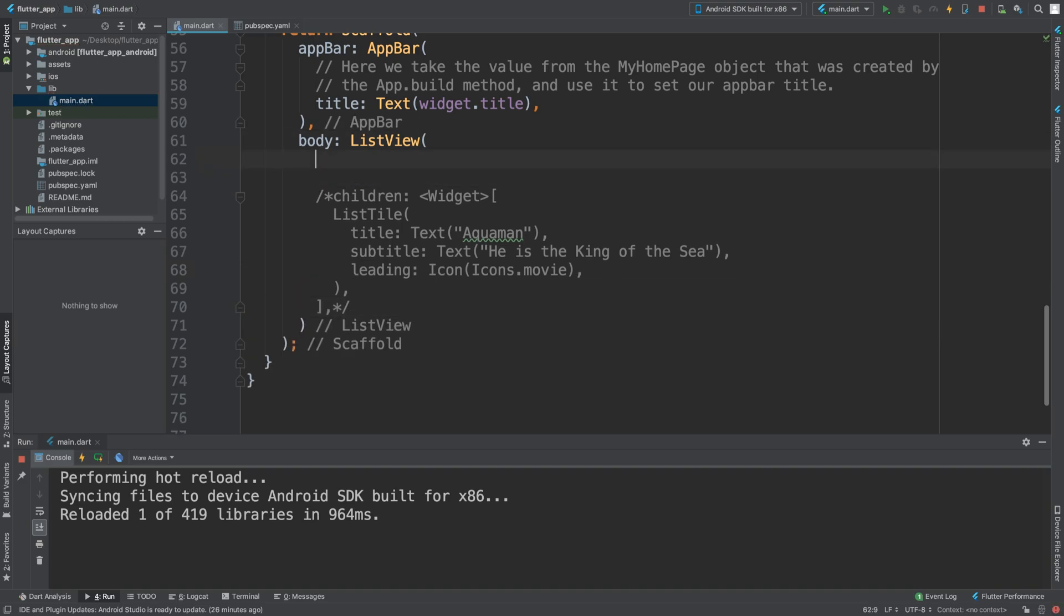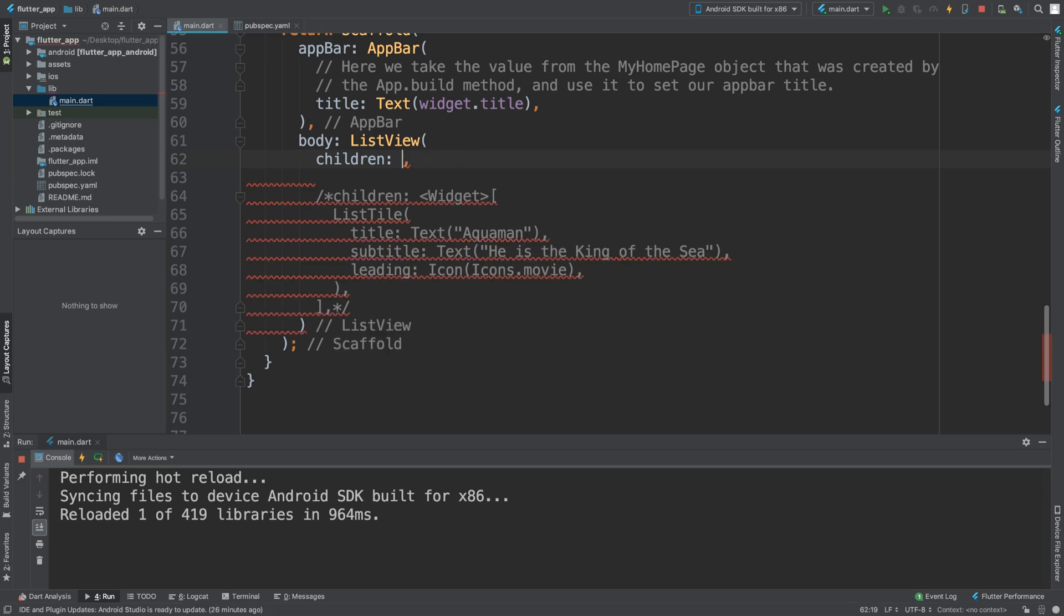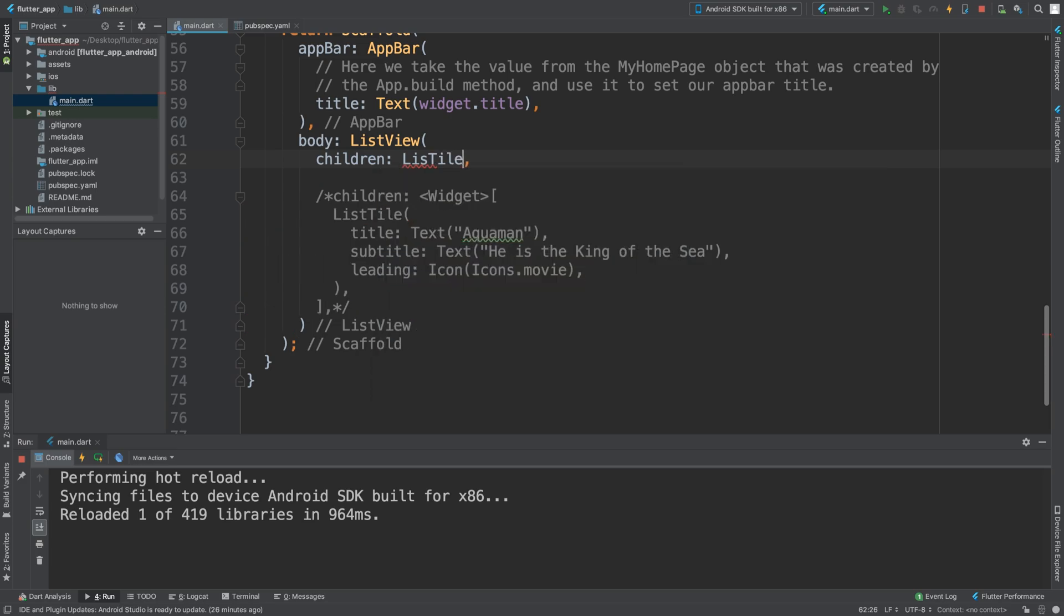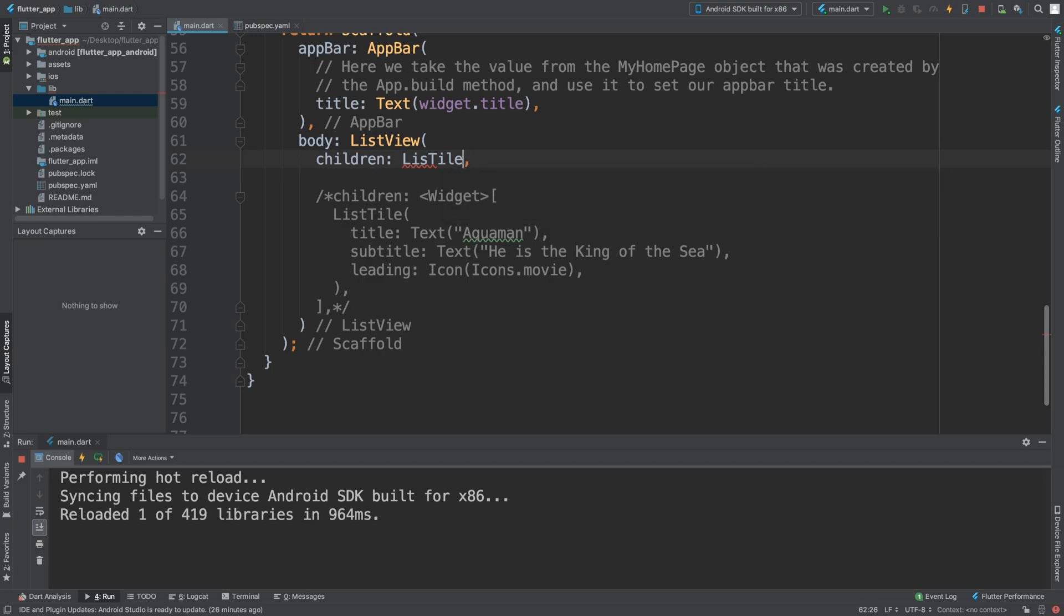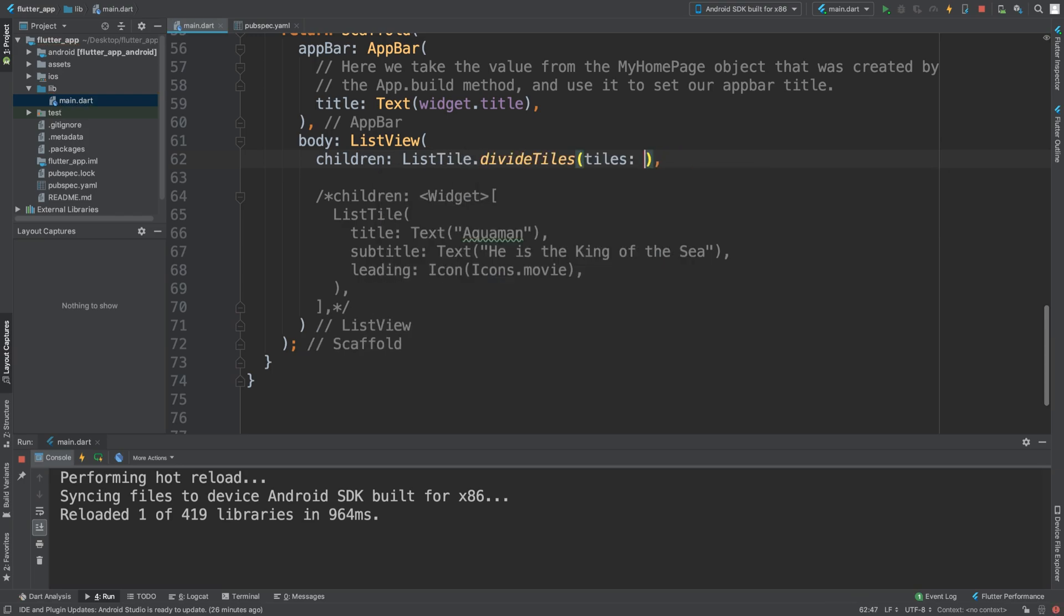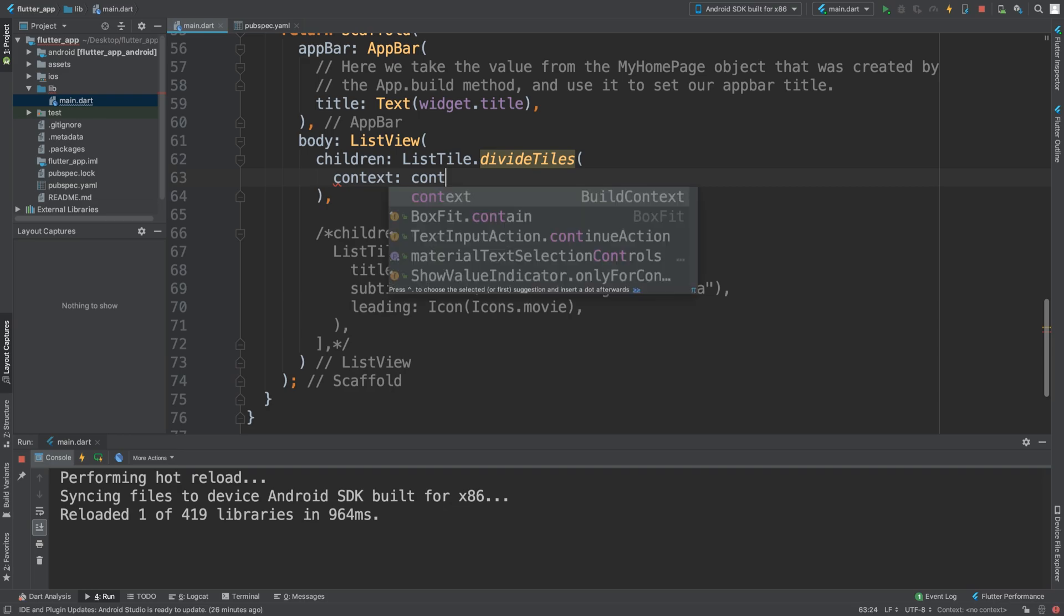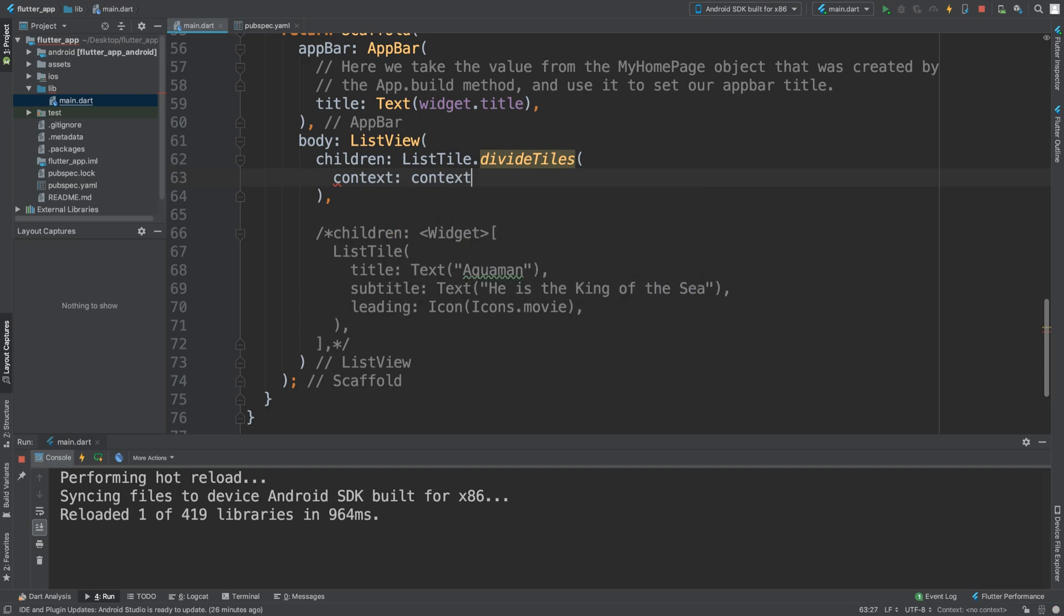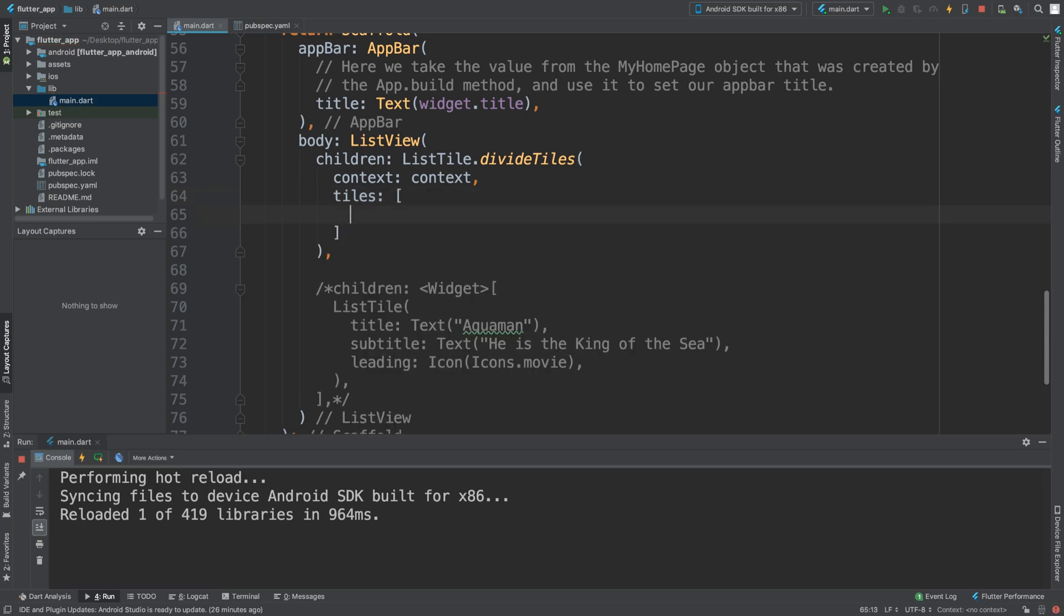And what we're going to do is put children, but instead of putting widgets here, we are going to put ListTile.divideTiles. Now we're going to spell ListTile right: ListTile.divideTiles. And in here we can put the tiles, so we put context, context, and then we put tiles. And here it is just an array of tiles. Here we put .toList, so convert it to a list, which is what the children property needs.